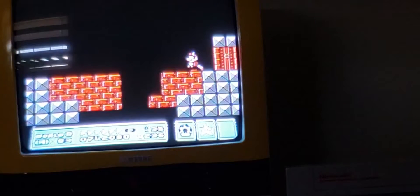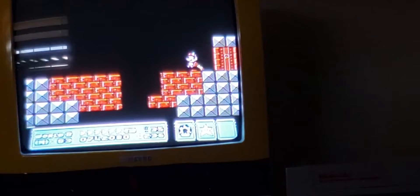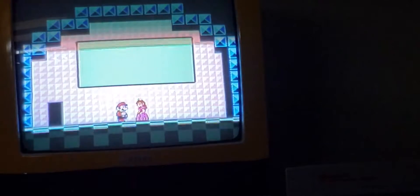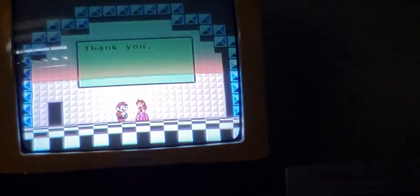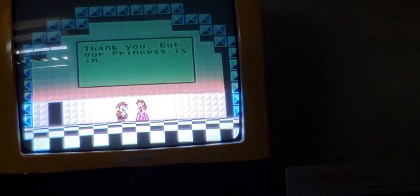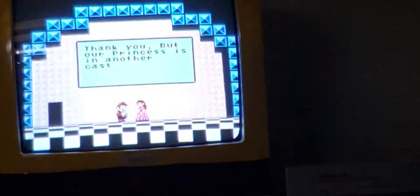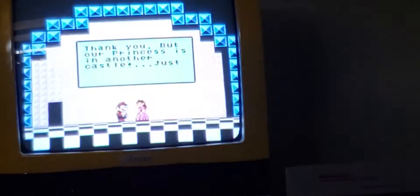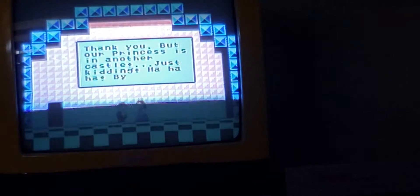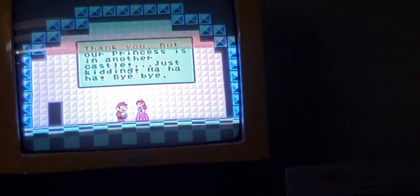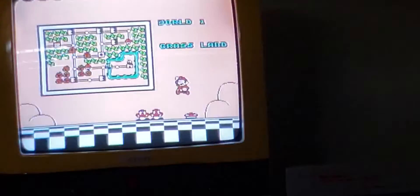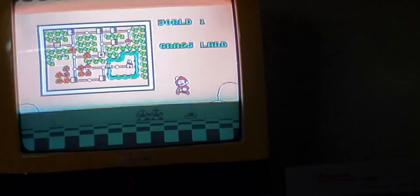And then you beat the game. Yay. Mario 3, you beat the game already. And then that's it.